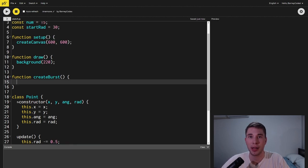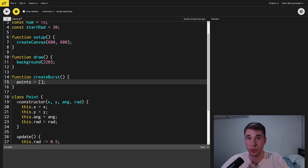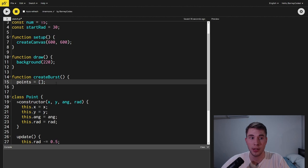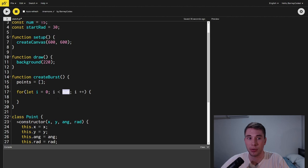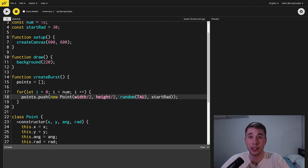Next we're going to make a create burst function and this is what's going to fill up our points array. First we want to make sure that our points array is empty then we're going to create a for loop that goes over all the values between zero and the number of points that we want. Inside the for loop we're going to create new points and push them into the points array.